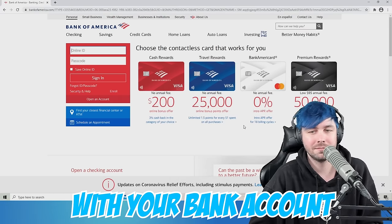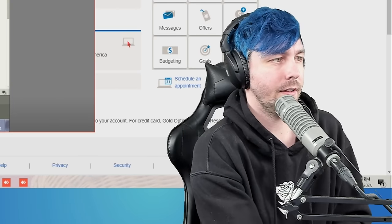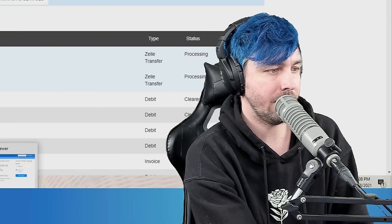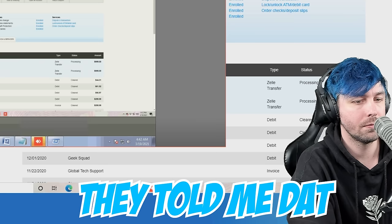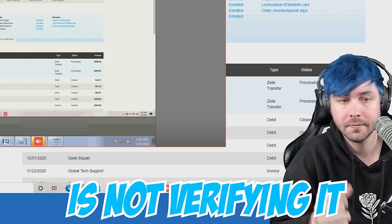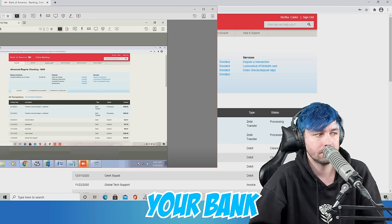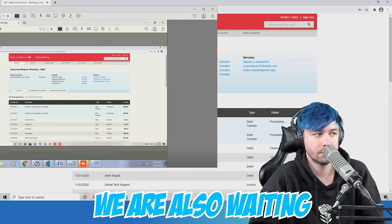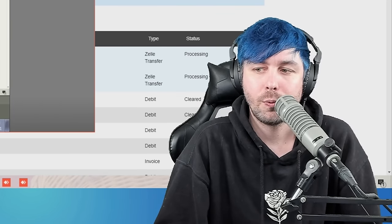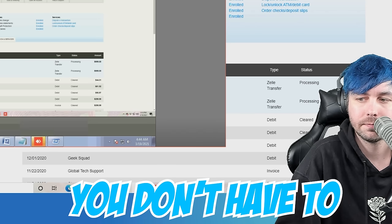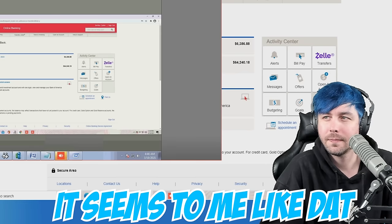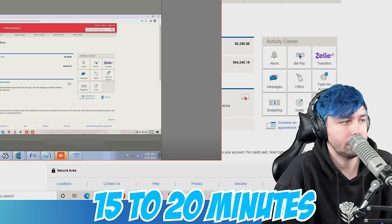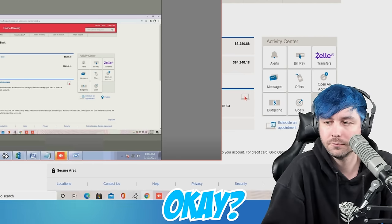Log in with your bank account. Is there any kind of amount has been deducted? No, I mean, I've told you this multiple times, sweetheart, it's still processing, but where is my refund? I'm supposed to be getting a refund. They told me that we are having an issue regarding that, that your bank is not verifying it. Once the confirmation will be given from your bank, we will be able to directly initiate the refund into your bank account. We are also waiting for the confirmation. Do you want me to three-way the bank in? No, no, no. You don't have to worry about it. Can you sign out to your bank and log in again? It seems to me like that it will take around 50 to 20 minutes to get the confirmation from the bank. So in the meantime, you can simply have a lunch if you want to.